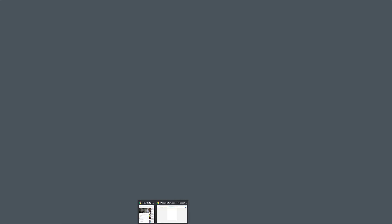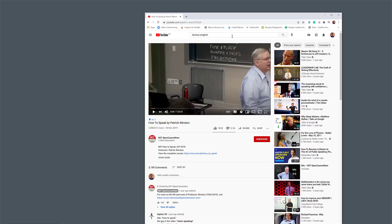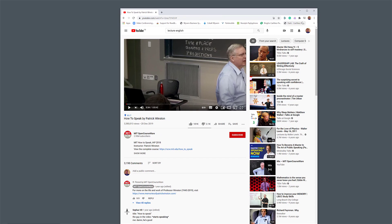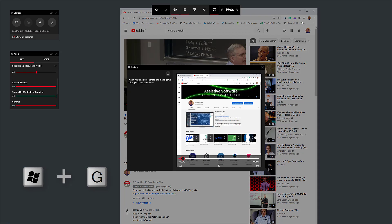I need something to record, so I've just opened up a random lecture online — it's a lecture by Patrick Winston. On your keyboard, I want you to hold down the Windows key and select the G button, and you see it brings up this window here.